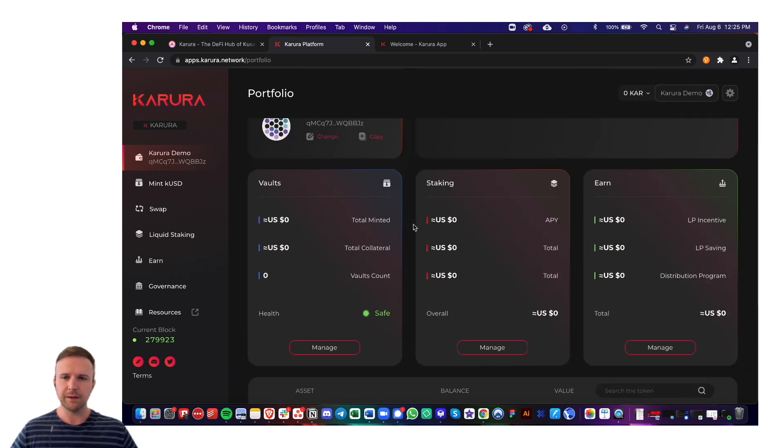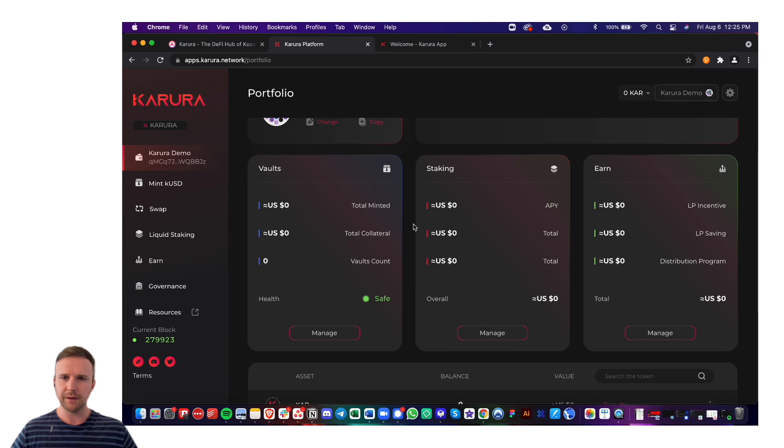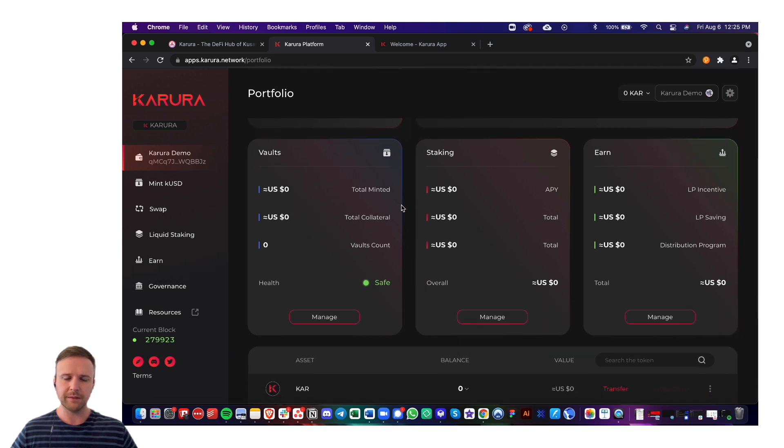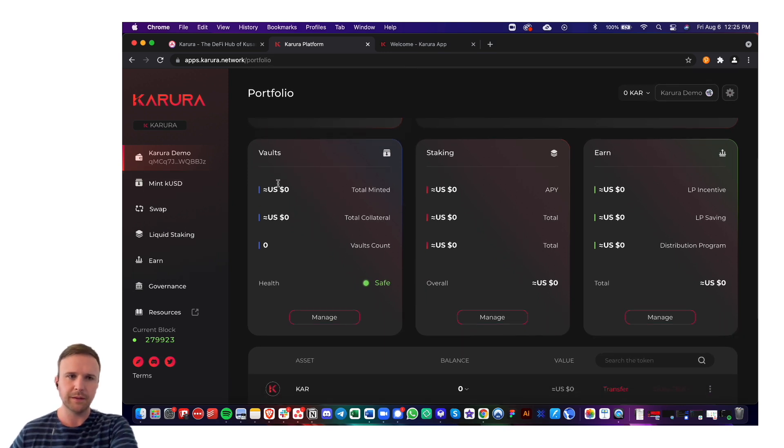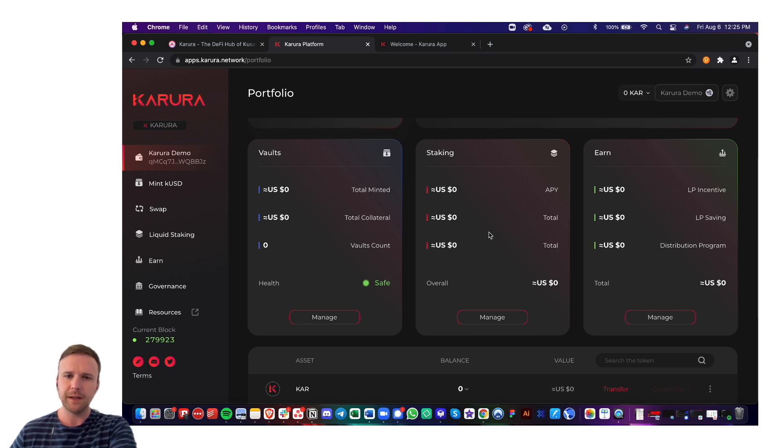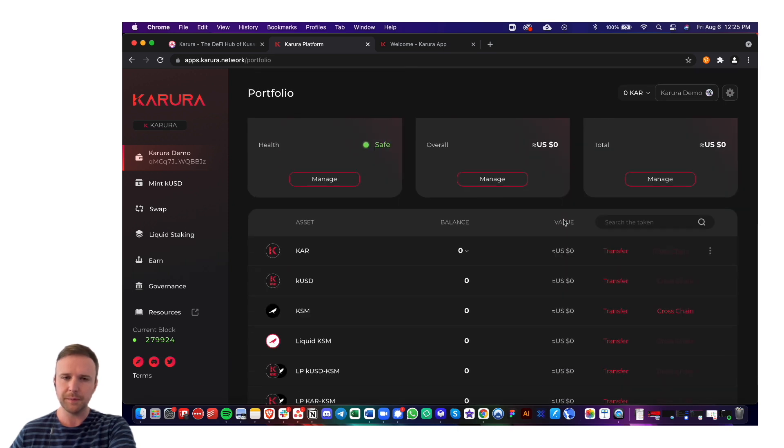And then down here are more stats and metrics from throughout the Karura apps. So you've got vaults that you could open for stablecoin, staking, APY, and so on, and then LP earnings, savings, and so on.